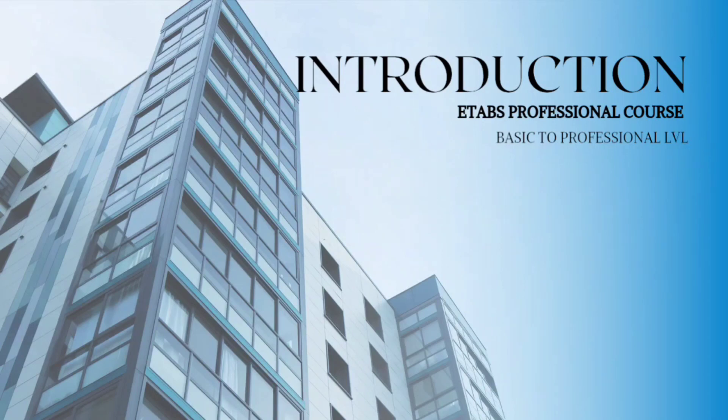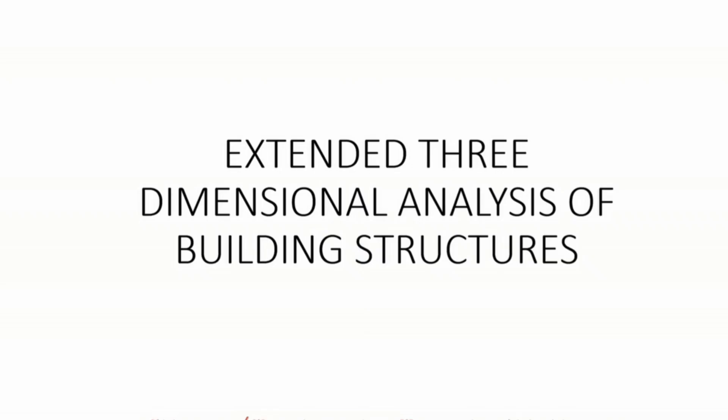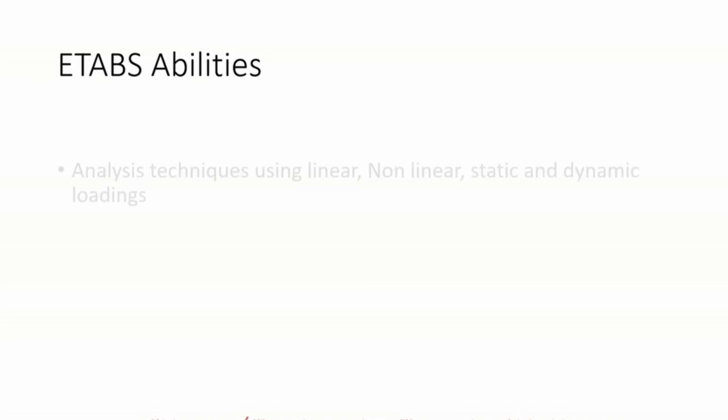Extended three-dimensional analysis of building structures. As the name suggests, the software is primarily purposed for the design and analysis of buildings.